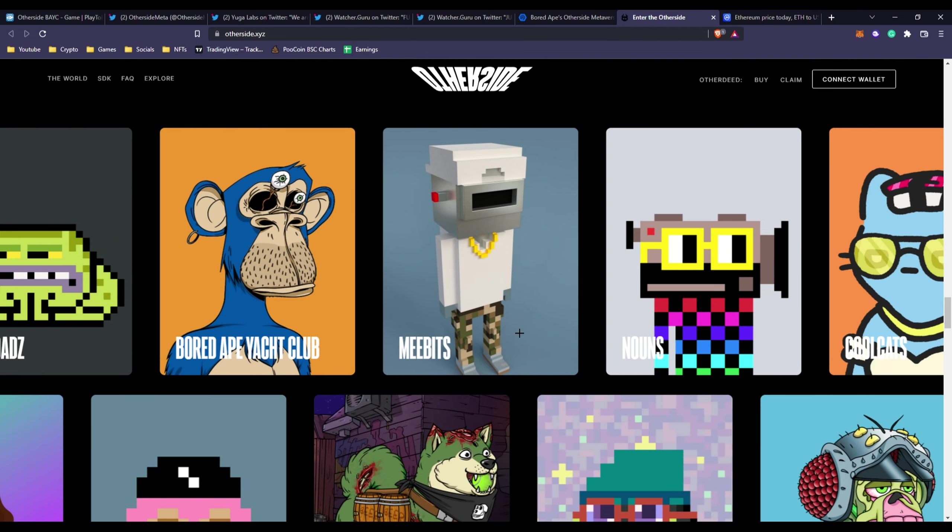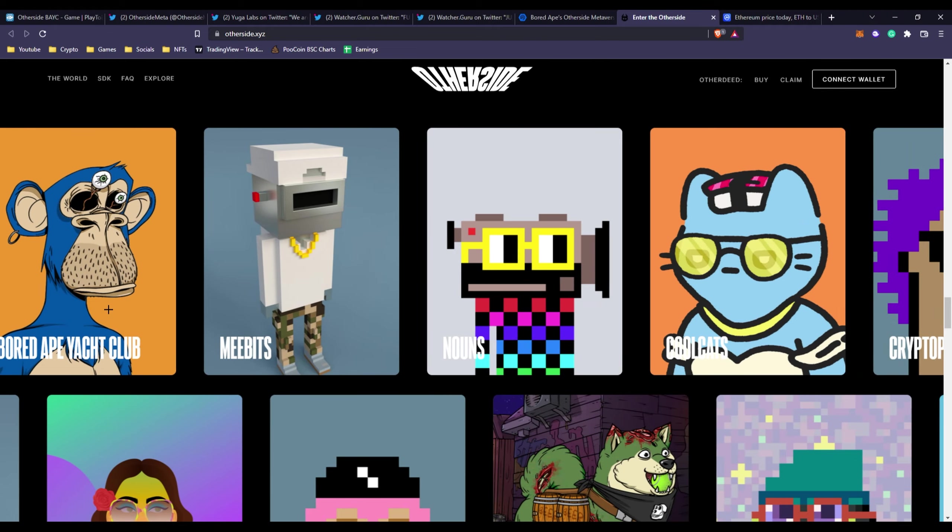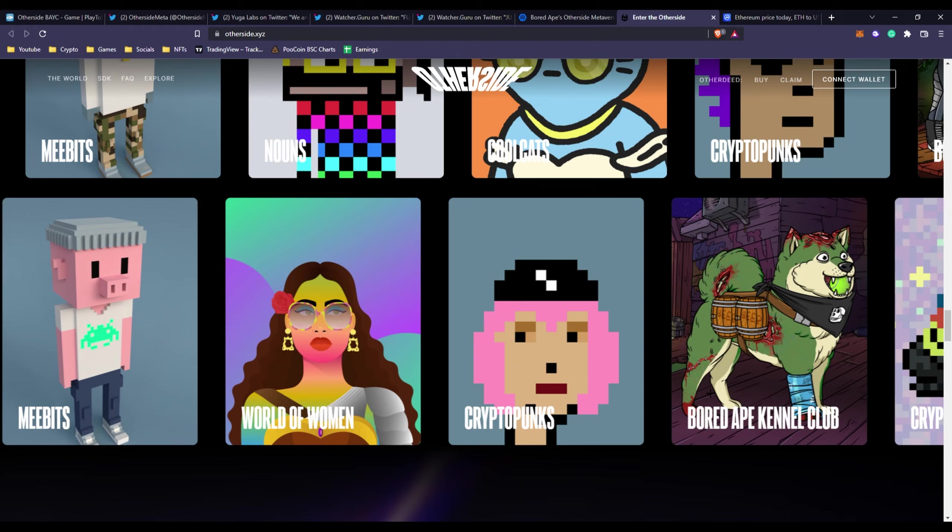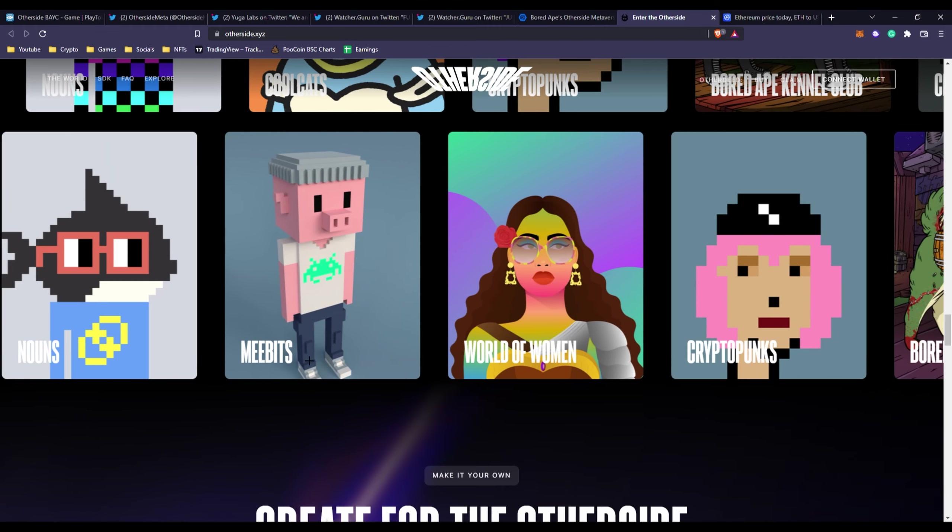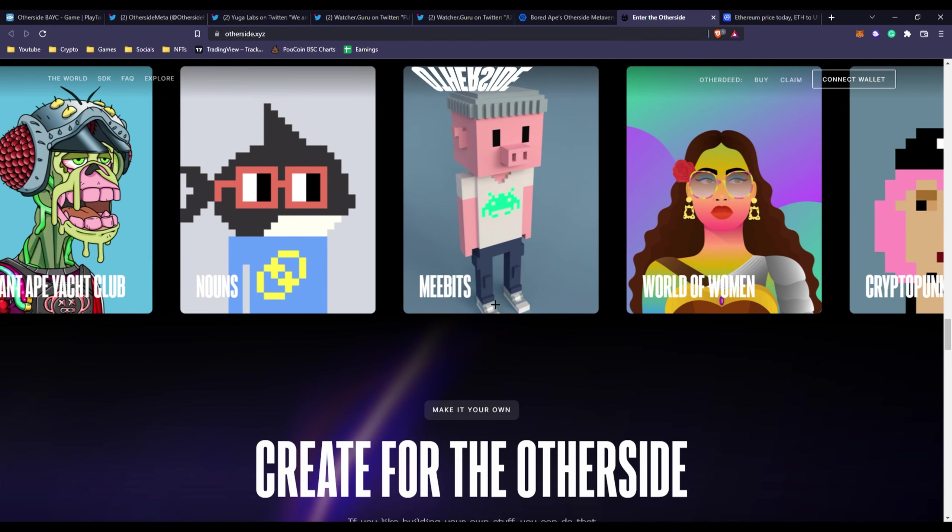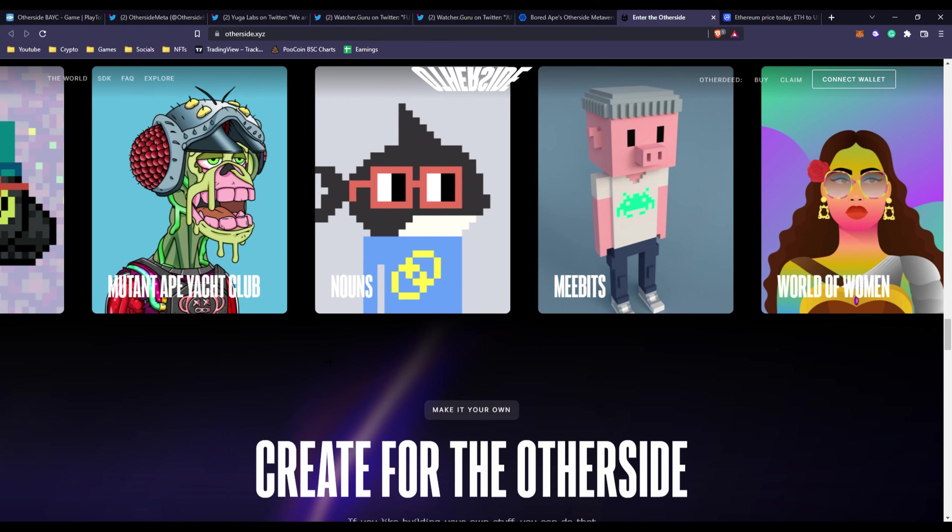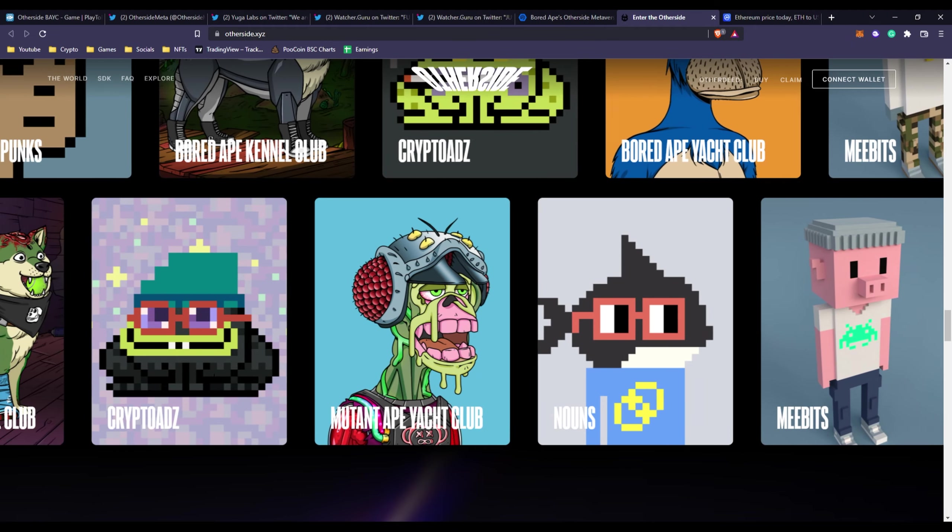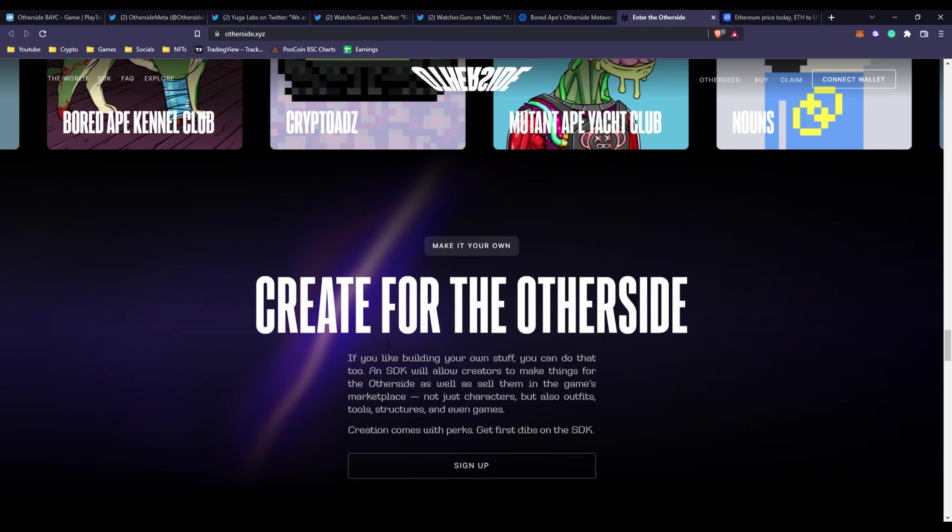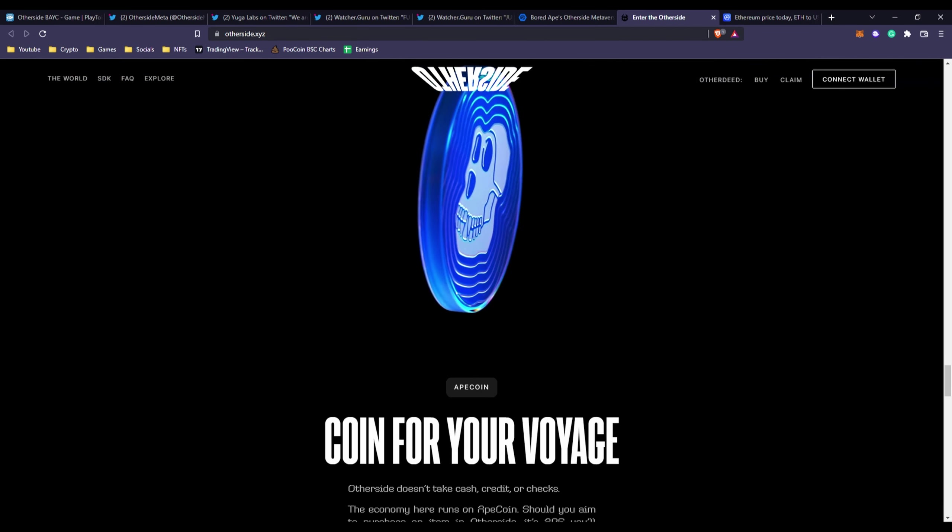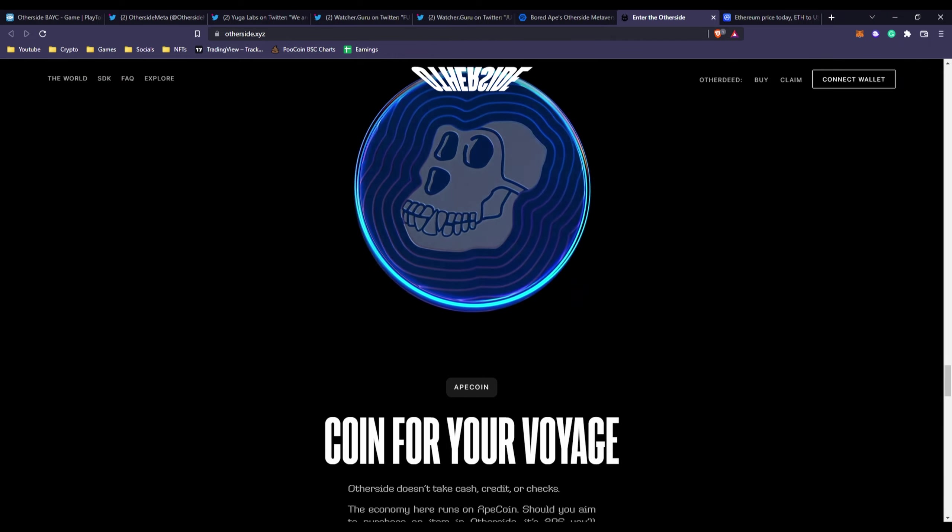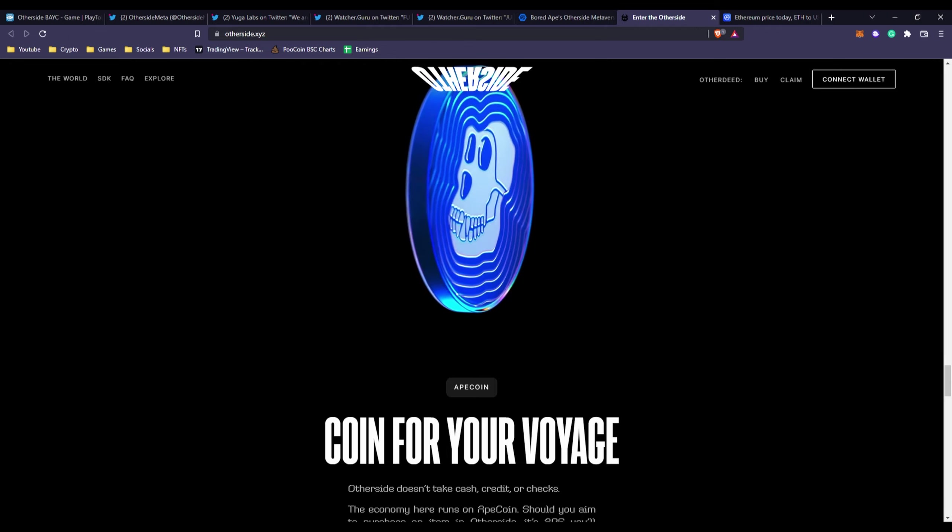You can see the different projects they've worked on. This is Yuga Labs - they've made BAYC, Bored Ape Kennel Club, Cool Cats, Meebits. I'm pretty sure most of you have heard at least of Meebits if you're in the NFT scene. Mutant Ape Yacht Club obviously, and CrypToadz - CrypToadz is a very valuable NFT.